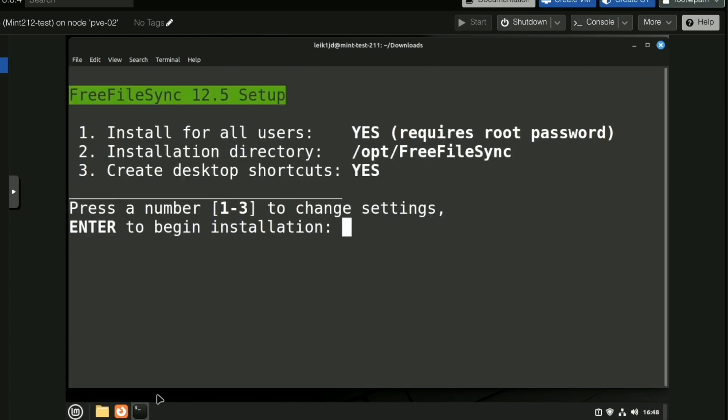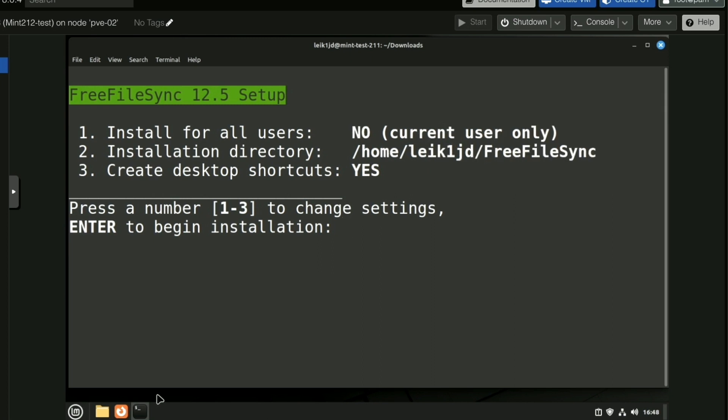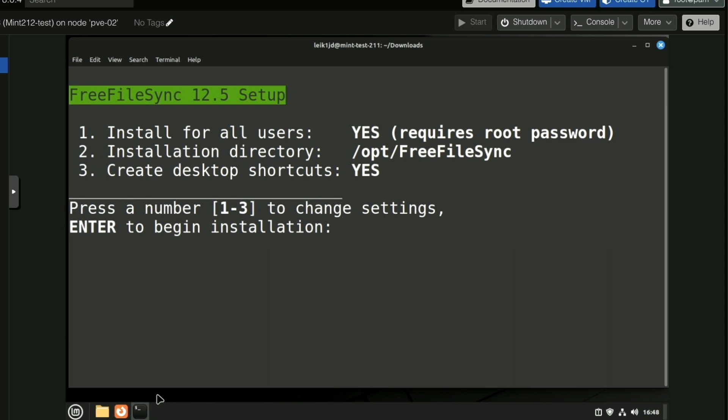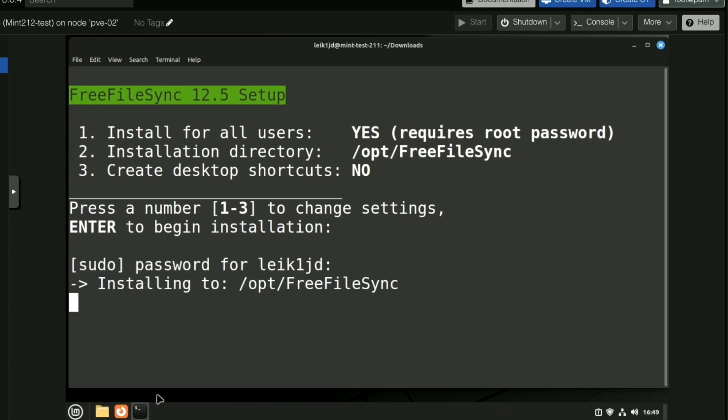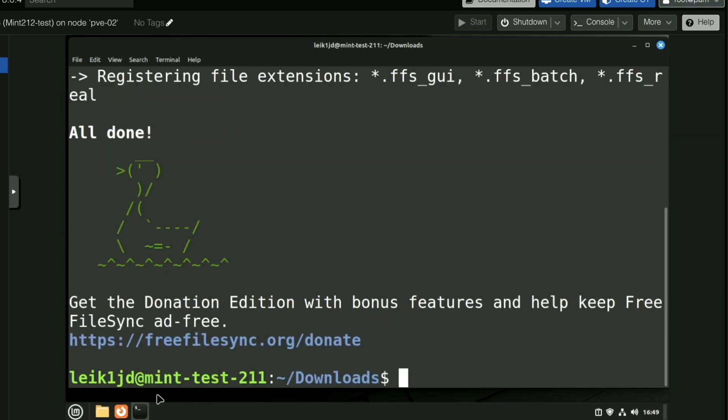Accept the license terms. Yes. The options shown—if you hit the number it is going to change the option. This is defaulting to install for all users. The installation directory is /opt/FreeFileSync and it's going to create desktop shortcuts. Now the problem this person had was that it didn't create the shortcuts, so we are going to replicate that. We're going to change option three to no and hit enter to begin installation. And it's going to go through the installer and that is finished.